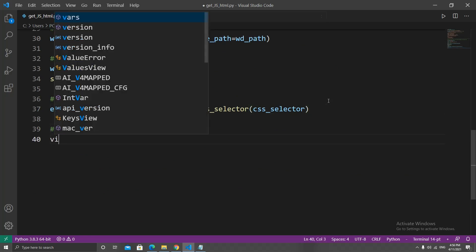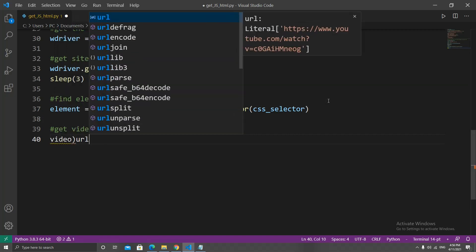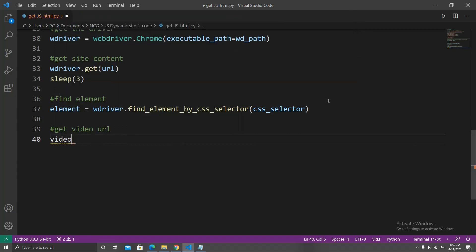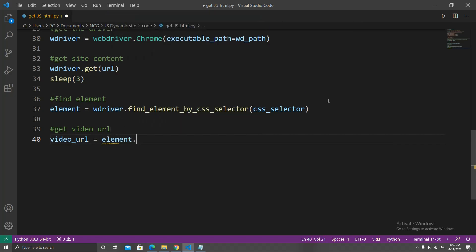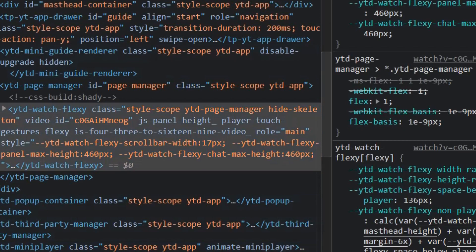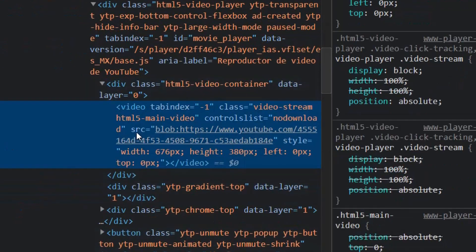Remember that it's this one. Finally, let's get the video URL. So we'll create a variable called video_url and set it equal to element.get_attribute and set src for source as a string as the parameter.